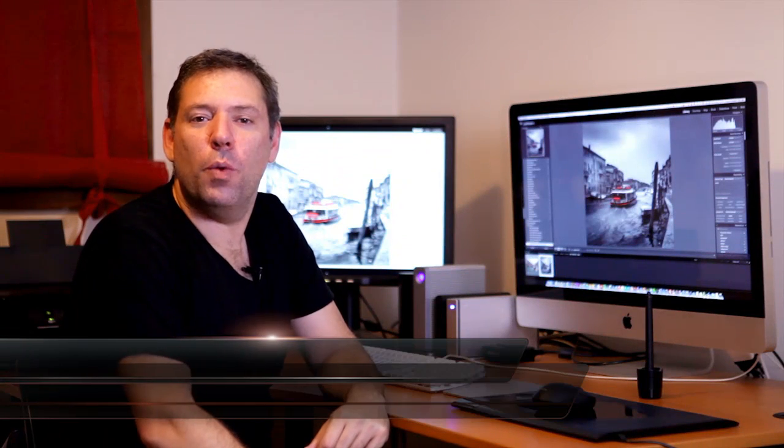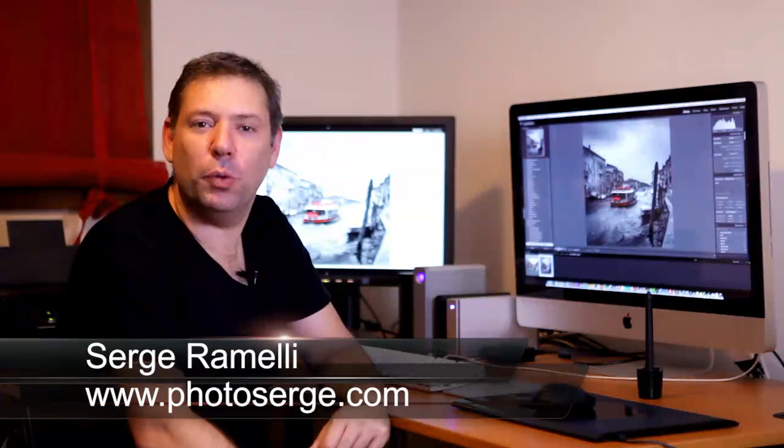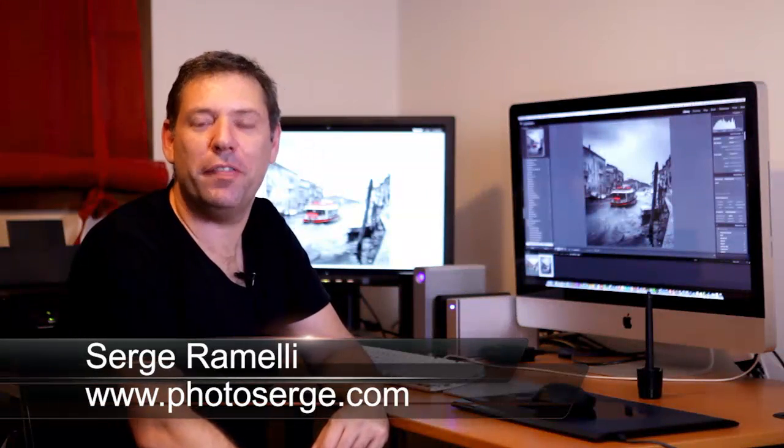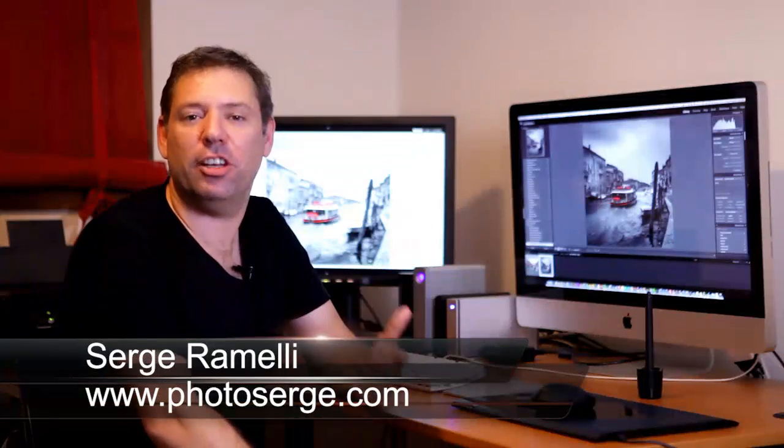Hello Mesdames and Messieurs, welcome to episode 14 of my Lightroom, Photoshop and Photography Tips. My name is Serge Hermelin, I'm a French photographer living in Paris.